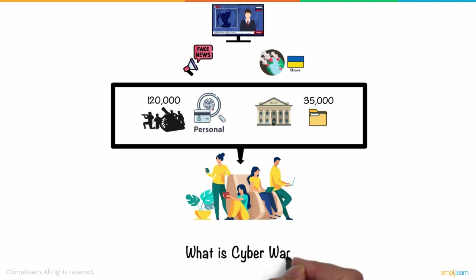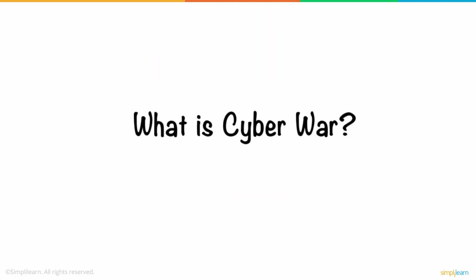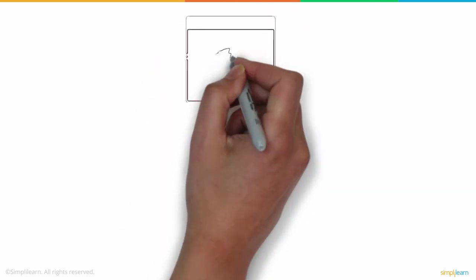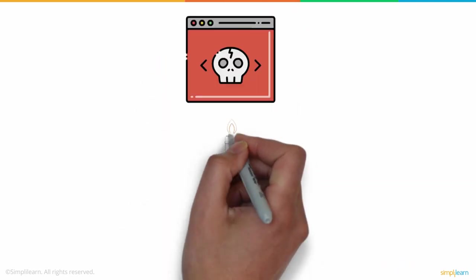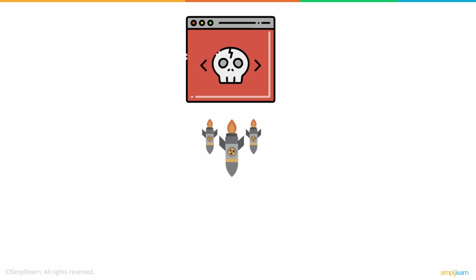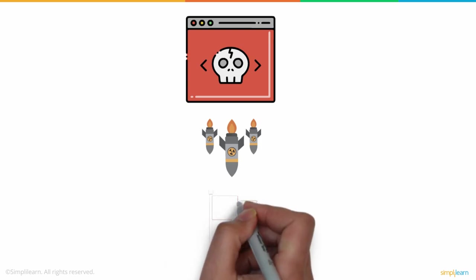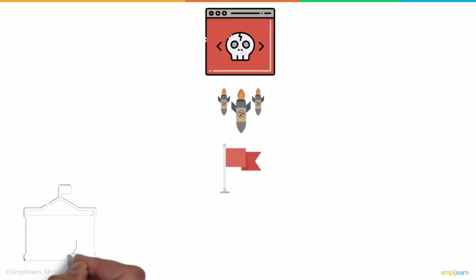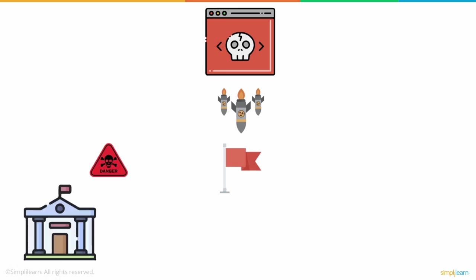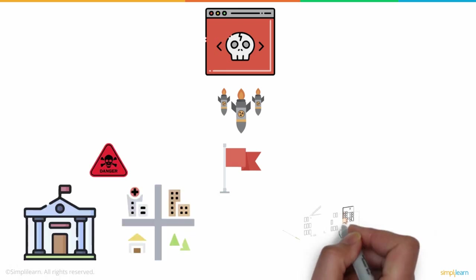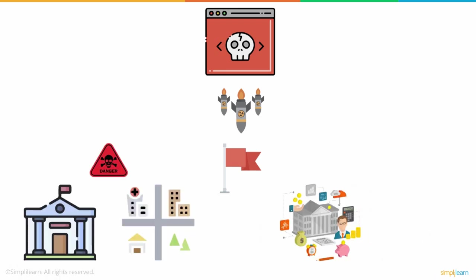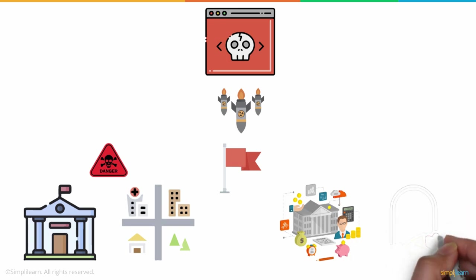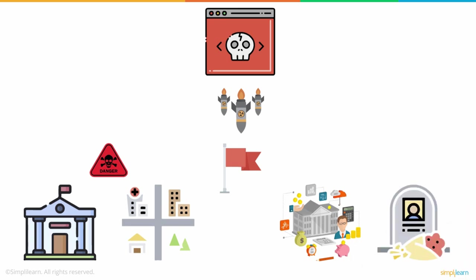So what is cyber war? A digital assault or series of strikes or hacks against a country is sometimes referred to as a cyber war. It has the ability to cause havoc on government and civilian infrastructure, as well as disrupt essential systems, causing state harm and even death.